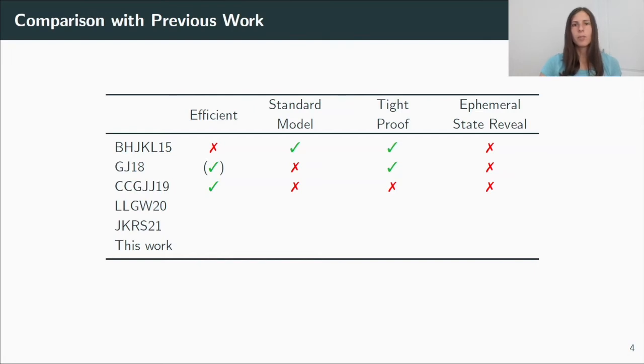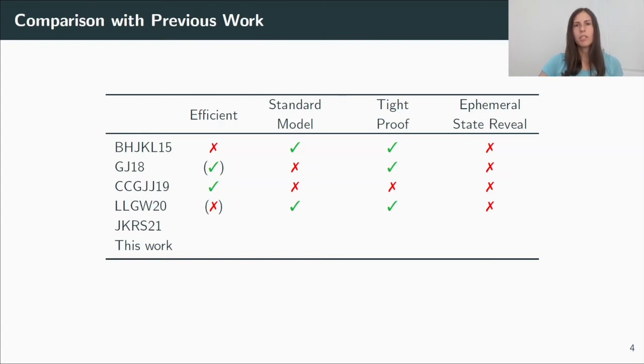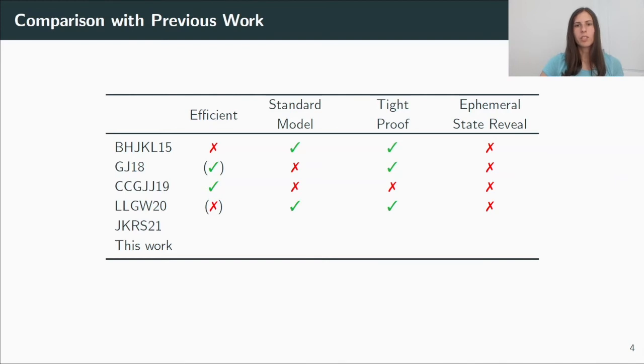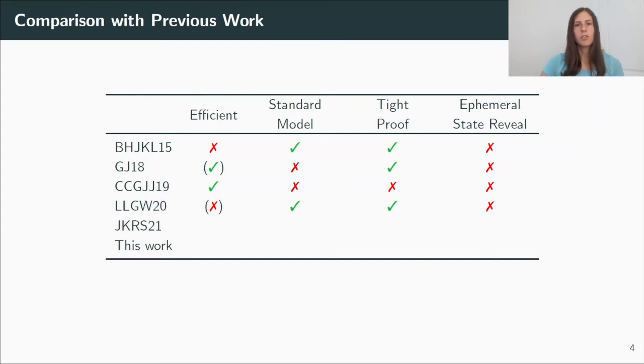The next work of Liu et al., presented at AsiaCrypt 2020, also focused on tight AKE in the standard model. The protocol itself is quite efficient, but only assuming the efficient signature scheme by Bader et al. That's why I put the X in brackets here, because the only known signature scheme at this point is the tree-based construction by Bader et al. And our work now also revisits their construction by giving a new proof and a signature scheme.